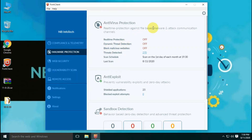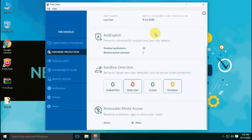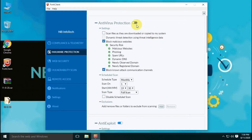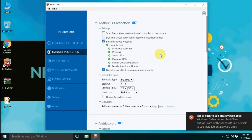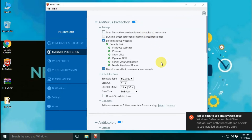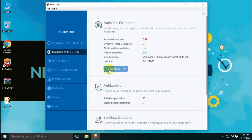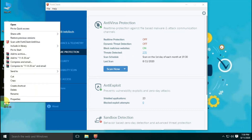This happens because we have unticked the antivirus protection option from settings, so all the features under antivirus like malware scanning, website URL blocking, etc. are not available to use. So we have to enable it first in order to use the scan feature. Now the scan option is restored into the context menu.